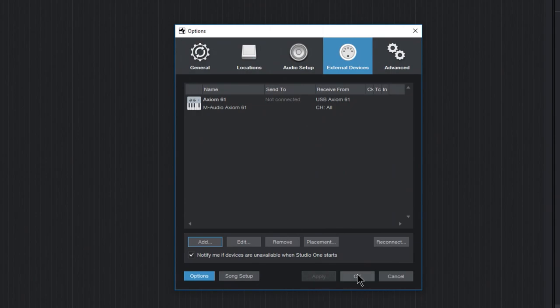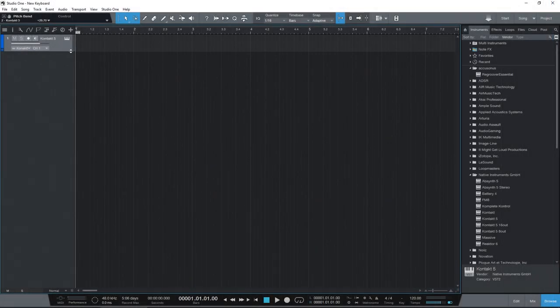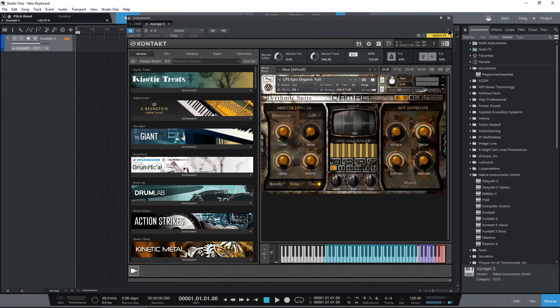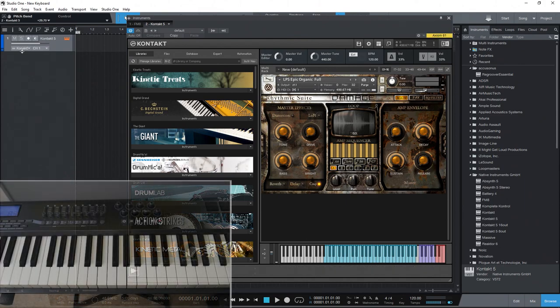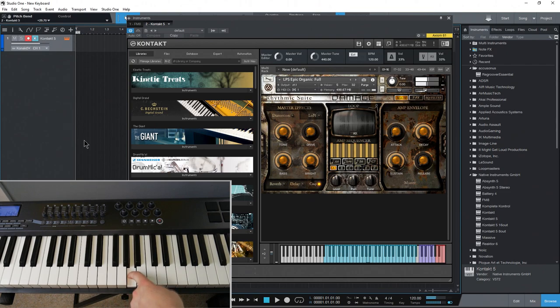Okay. And okay. So let's come back here to our instrument here. As you can see, we already have the Axiom selected there. Let's make sure we can actually hear this.